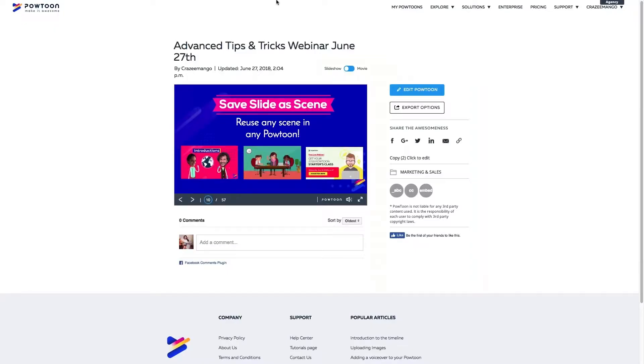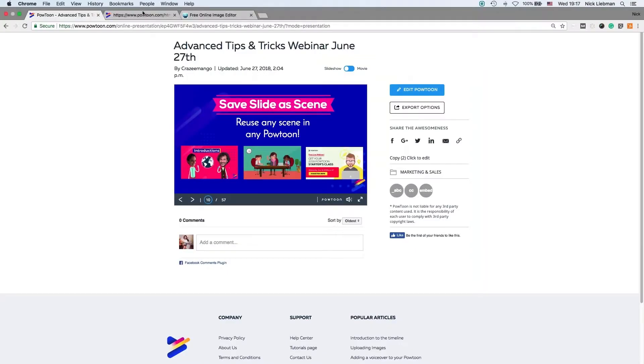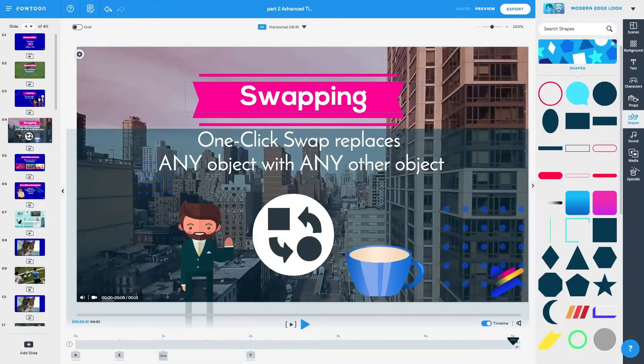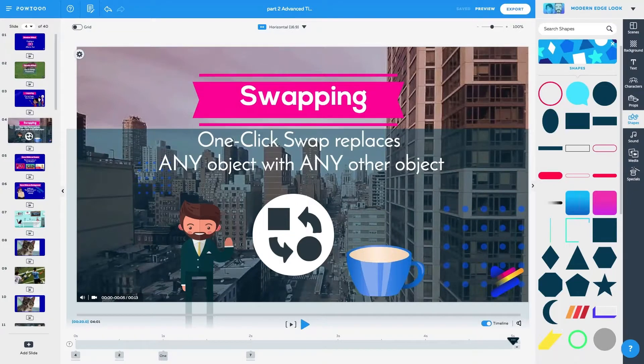Save the scene, use it in any future Powtoon. I saved it and used it again in this Powtoon. It's great.